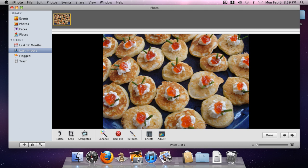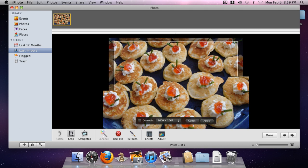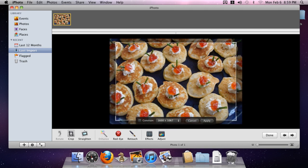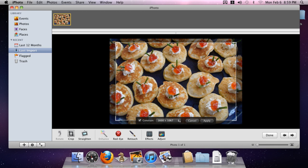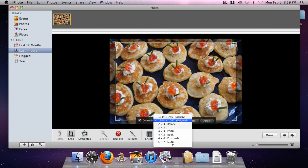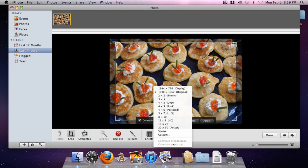We click on crop and we'll see that we have our toolbar down near the bottom of the cropping selector. What we want to do is click on Constrain, and then from this dropdown here we're going to choose Custom.